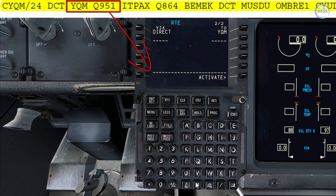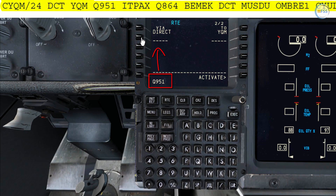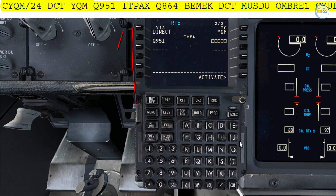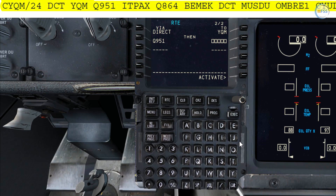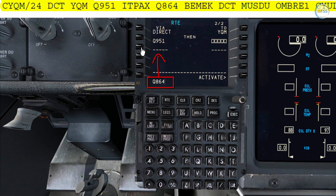After YQM I have airway Q951, which I put in the via line select to HEATPIKES. When a waypoint is followed by an airway, we can simply enter the airway in the via line select and the FMC will figure out the airway intersection waypoint. For instance, if I put airway Q864 in the via line select, the FMC will automatically populate HEATPACKS in the waypoint box for the previous segment.